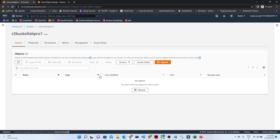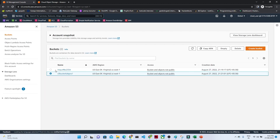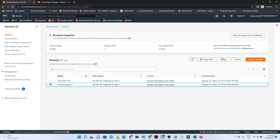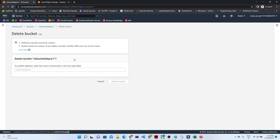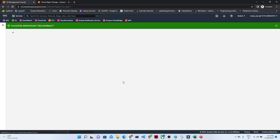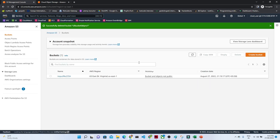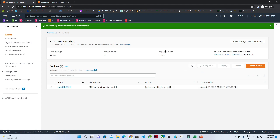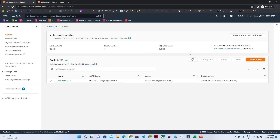You can see our object is now deleted. We will go back to the bucket and try to delete this particular bucket. It was giving an error recently, so after that we have to type the bucket name if you want to delete it, and click on Delete Bucket. You can see your bucket is now deleted. That is how you can create a bucket, upload a file, and then delete that file.